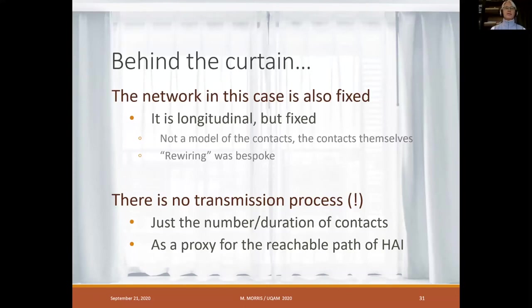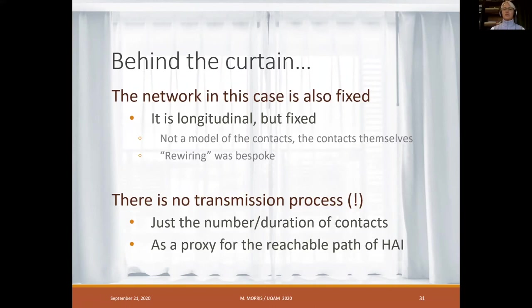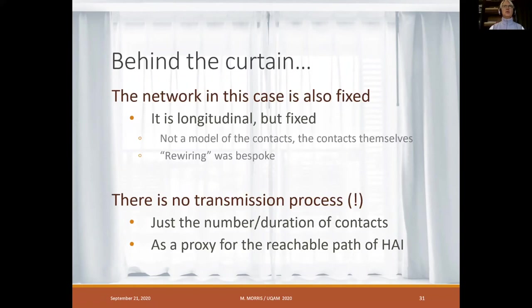Behind the curtain: the network in this case is also fixed — longitudinal over time, but fixed. It was one facility over one week with 75 people, which has real limitations on generalizability. Because they didn't have a model — it's literally the empirical network they send transmission through — the rewiring required a very bespoke algorithm. There's actually no transmission process; it's the number and duration of contacts used as a proxy for the reachable path of hospital-acquired infection, which defines the maximal possible reach of the infection.